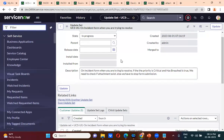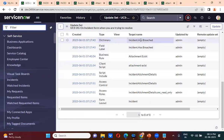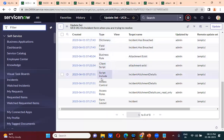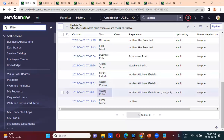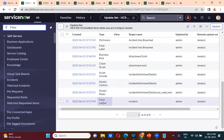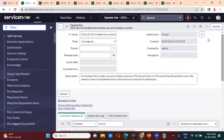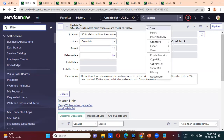This is the update set. You have created a field, a business rule, a client script, a script include, and access controls. Form layout has also been added. These are all the things captured in the update set. Then you will complete the update set.